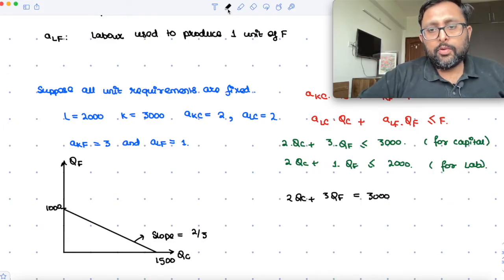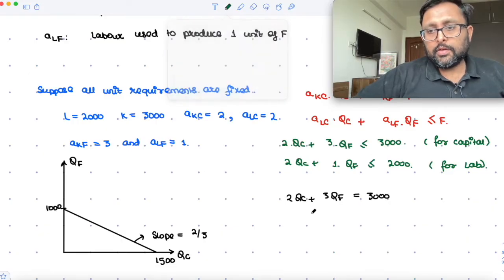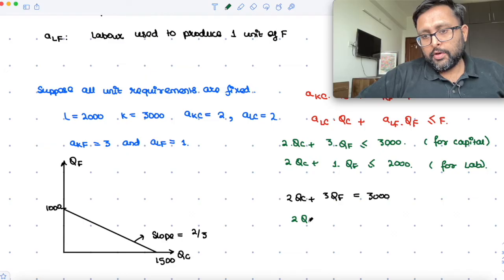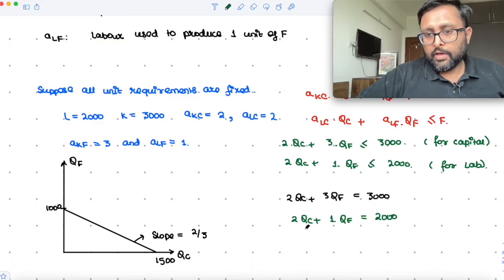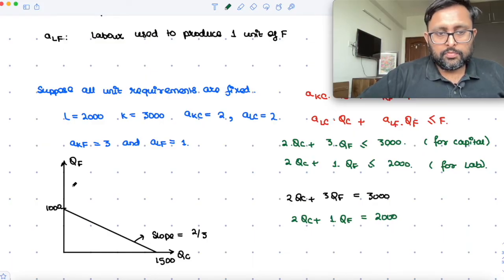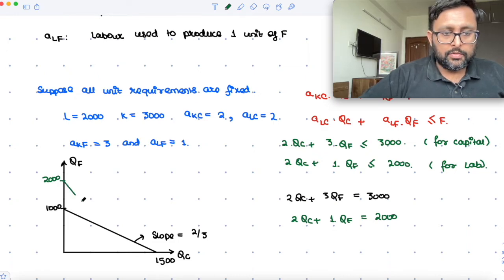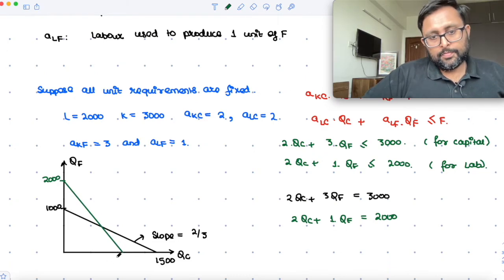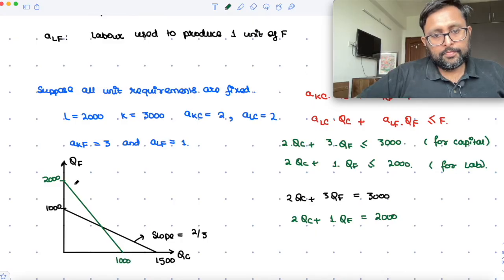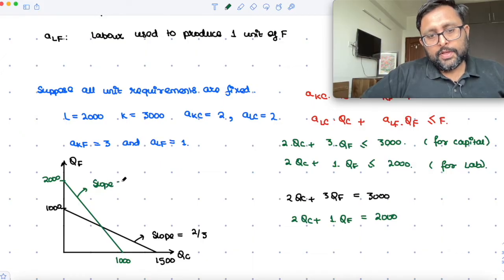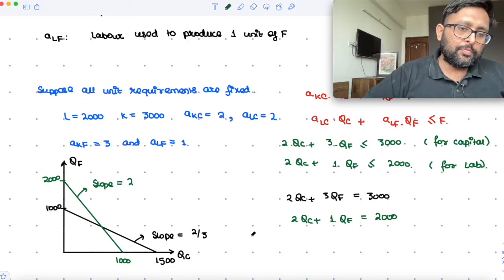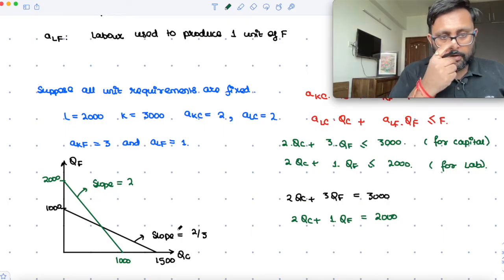For the labour constraint: 2·QC plus 1·QF equals 2000. When QF is 0, QC equals 1000. When QC is 0, QF equals 2000. The slope is 2000 upon 1000, which equals 2.